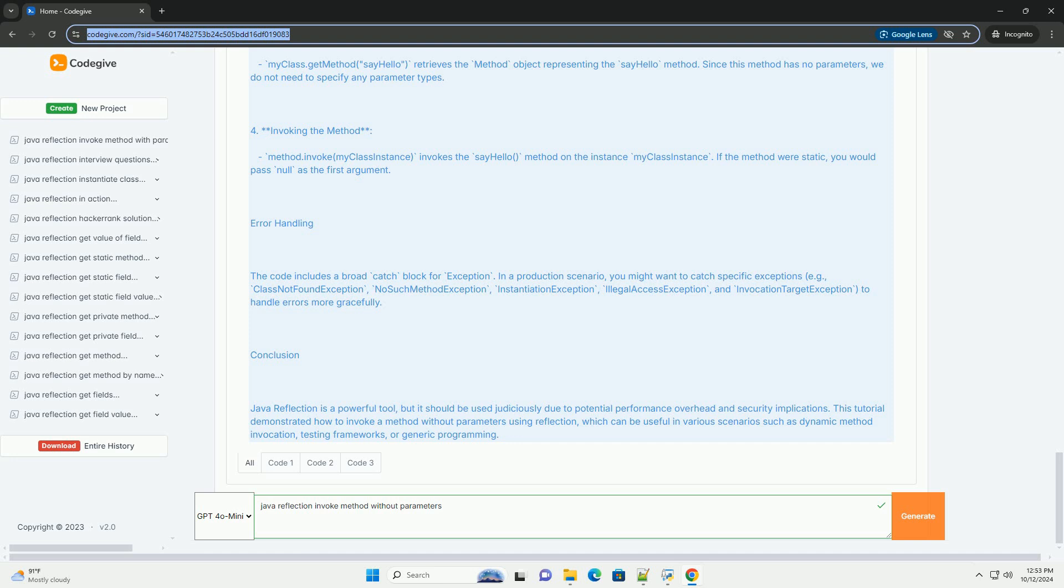Getting the class object: Class.forName MyClass retrieves the class object associated with MyClass. The class name should be fully qualified if it is in a package, example com.example.MyClass.